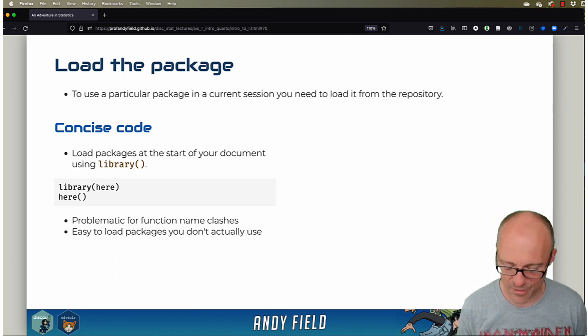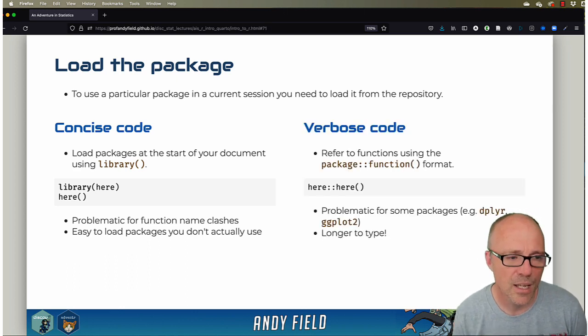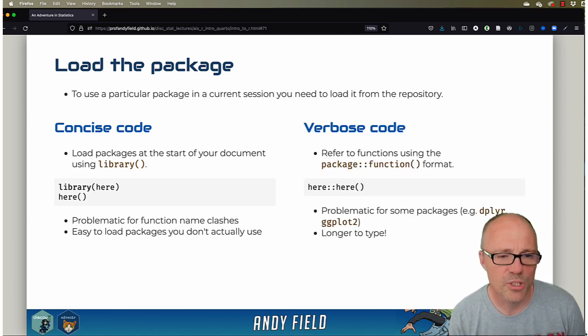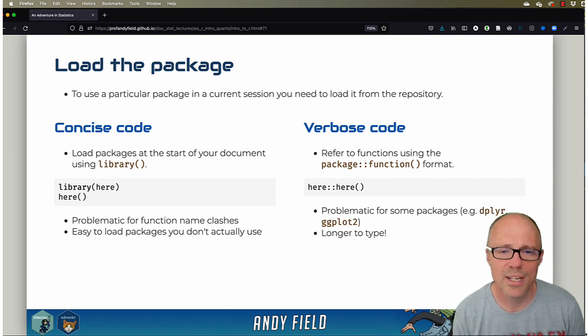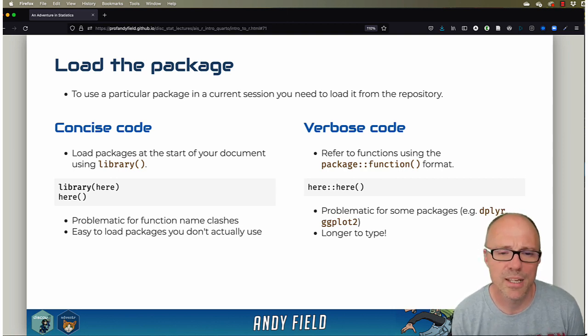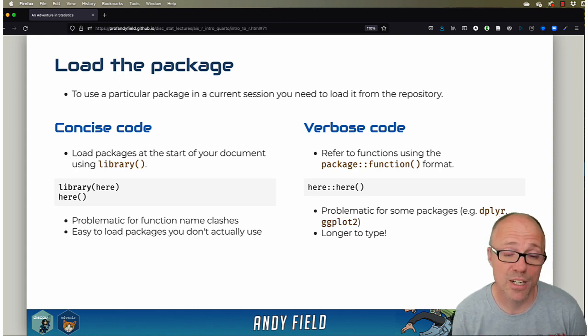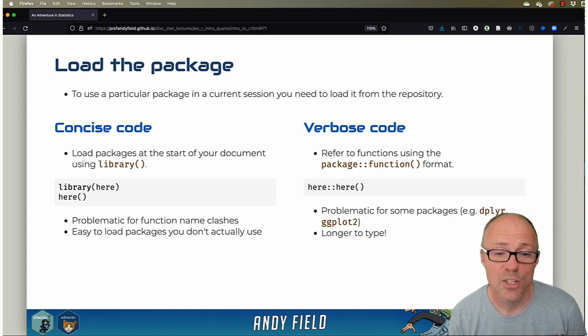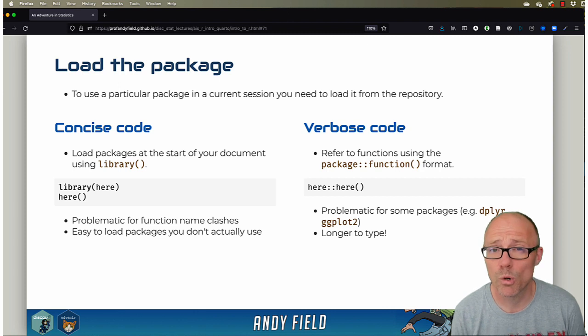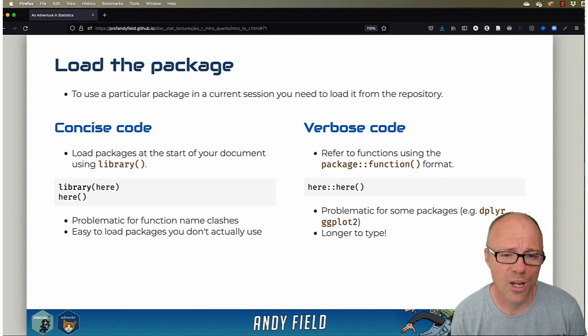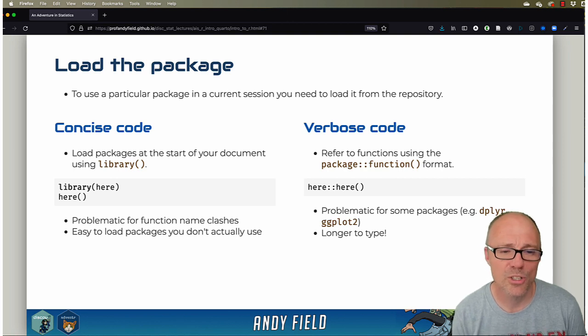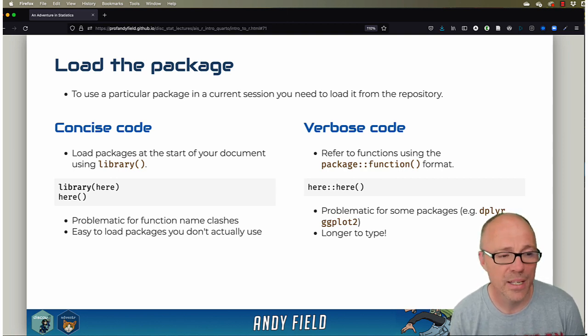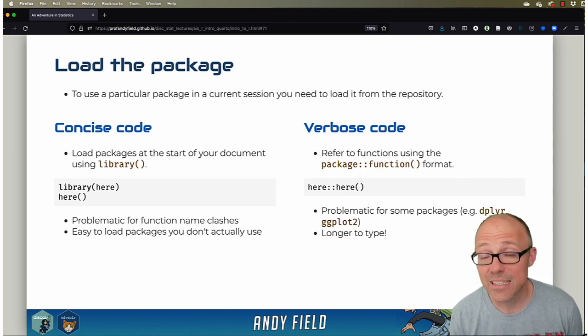The second option is to use what I've labeled as verbose code. So you can actually reference functions in a more extended way: rather than just using the function name, you can put the package name before it and separate the two with two colons. So if we wanted to use here, we could use here::here.